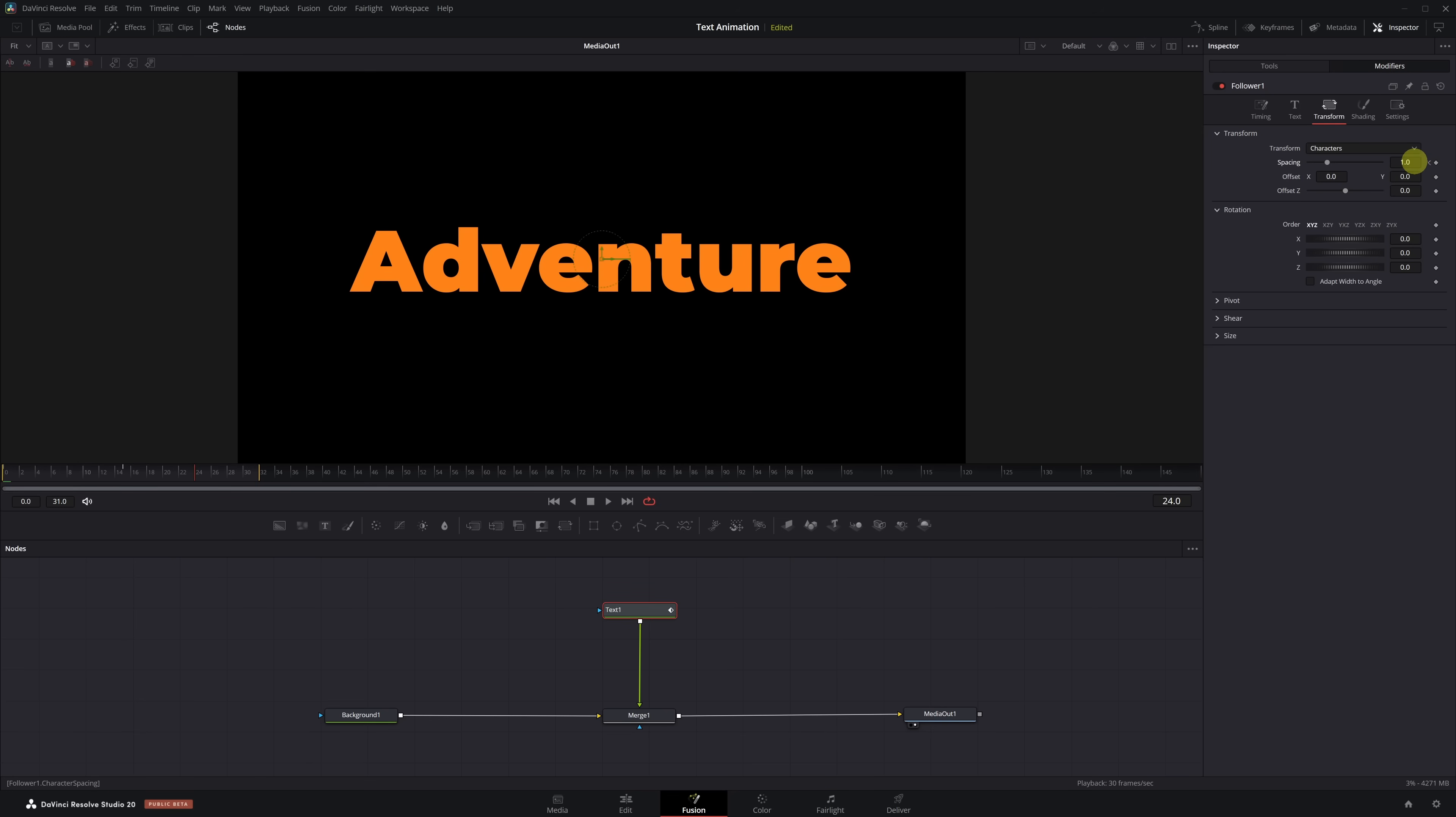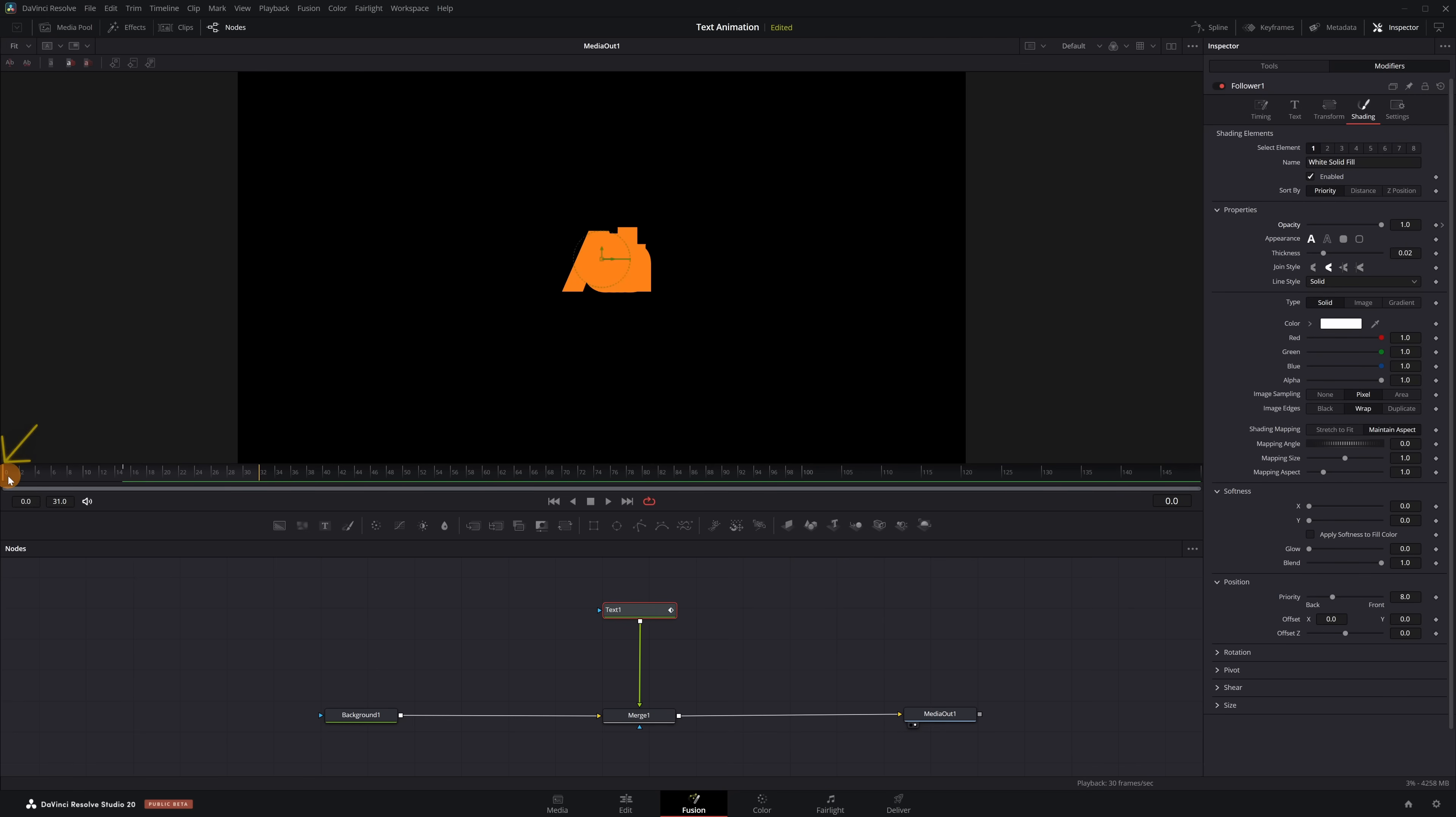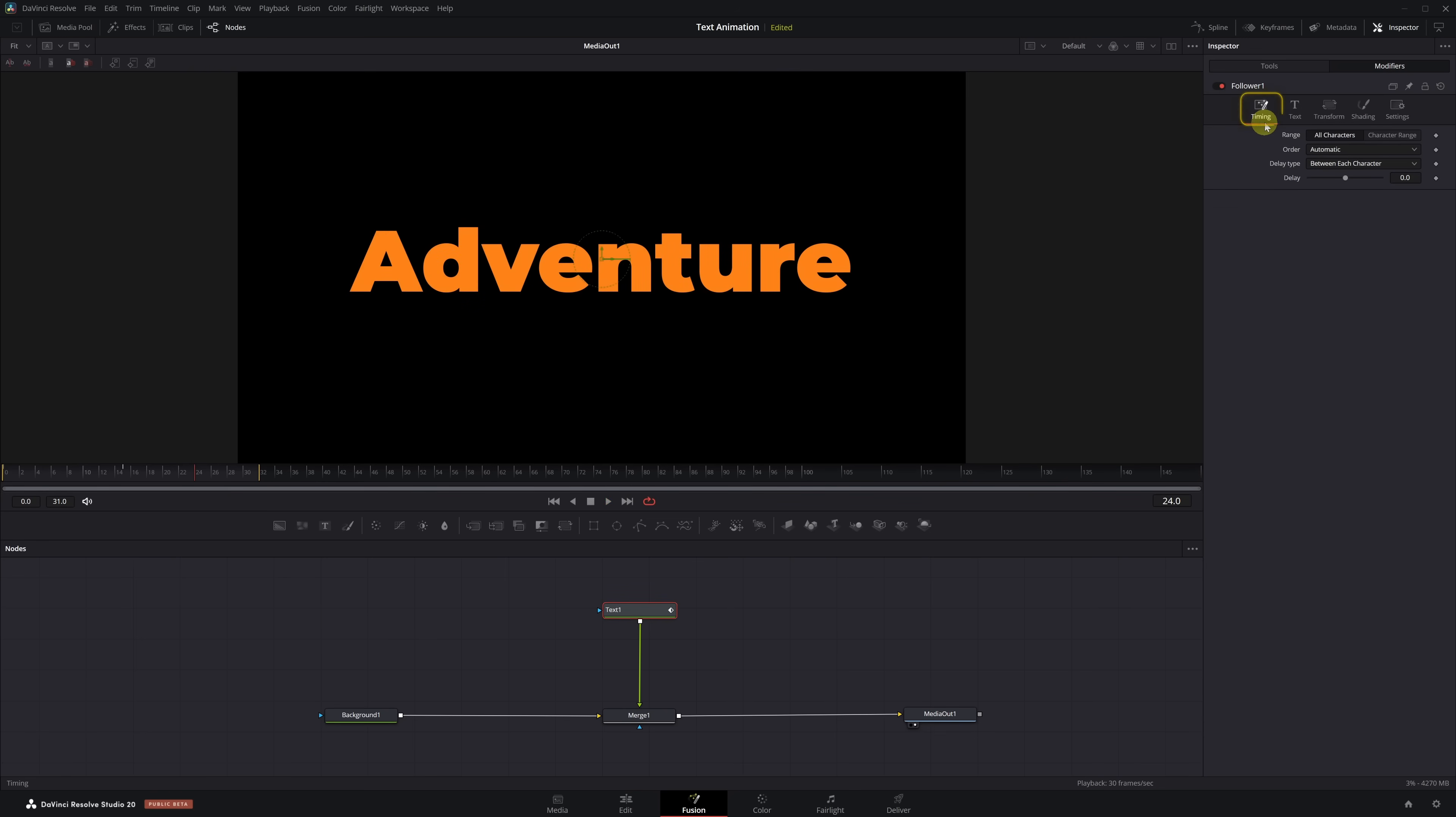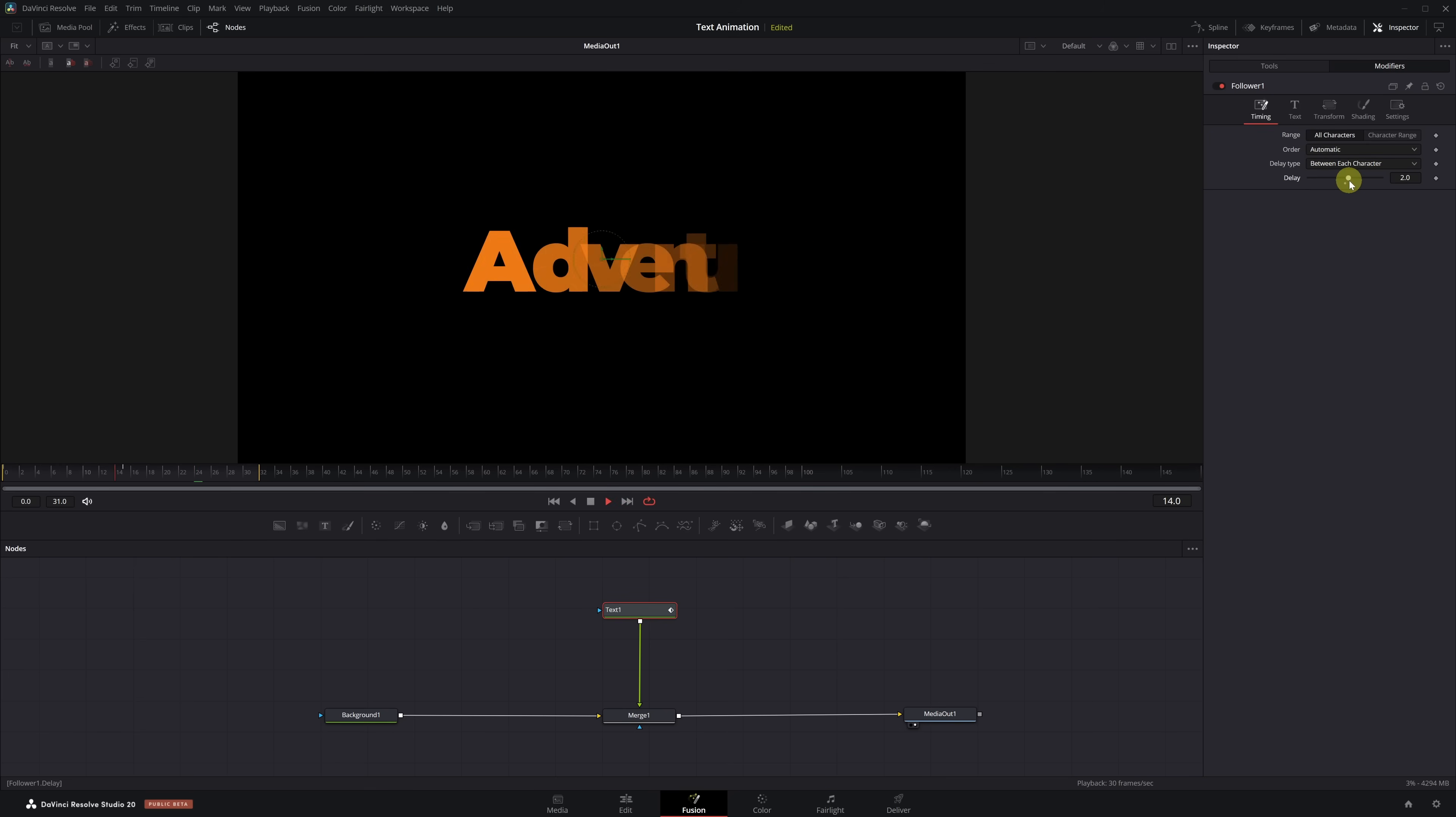We've finished in the Transform menu. So now, let's continue in the Shading tab. We're going to animate the opacity of the text. We place the playhead at frame 15 and add a keyframe. Then at frame 0, we lower the opacity to 0. That gives us a smooth fade-in effect that combines nicely with the scatter. To make the letters animate one by one, we open the Timing tab and set the Delay value to 2.